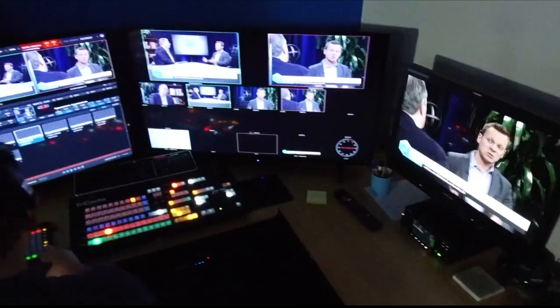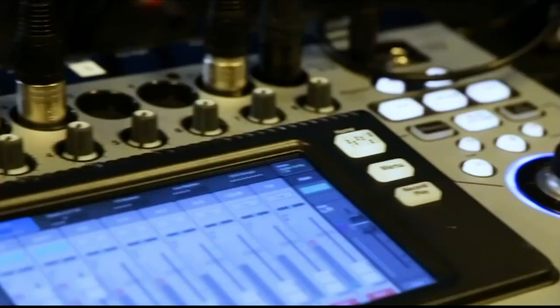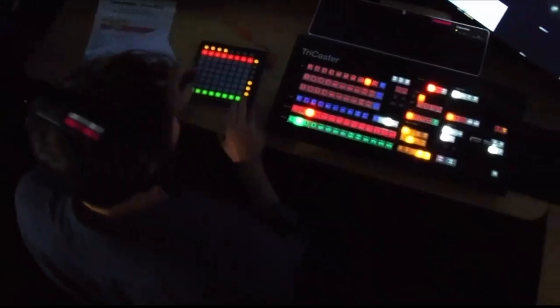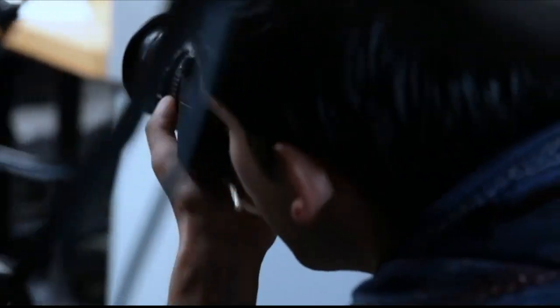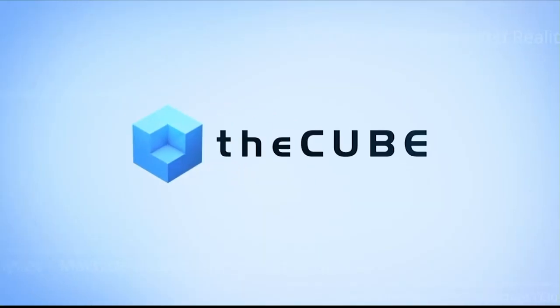From our studios in the heart of Silicon Valley, Palo Alto, California, this is a CUBE Conversation. Hello everyone, welcome to this special CUBE Conversation. I'm John Furrier, host of theCUBE.